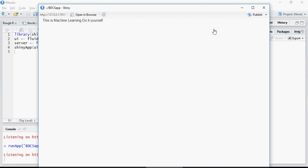So in the next video we're going to talk in detail about how to enhance your Shiny application and we'll build our first Shiny application. Thank you for watching.